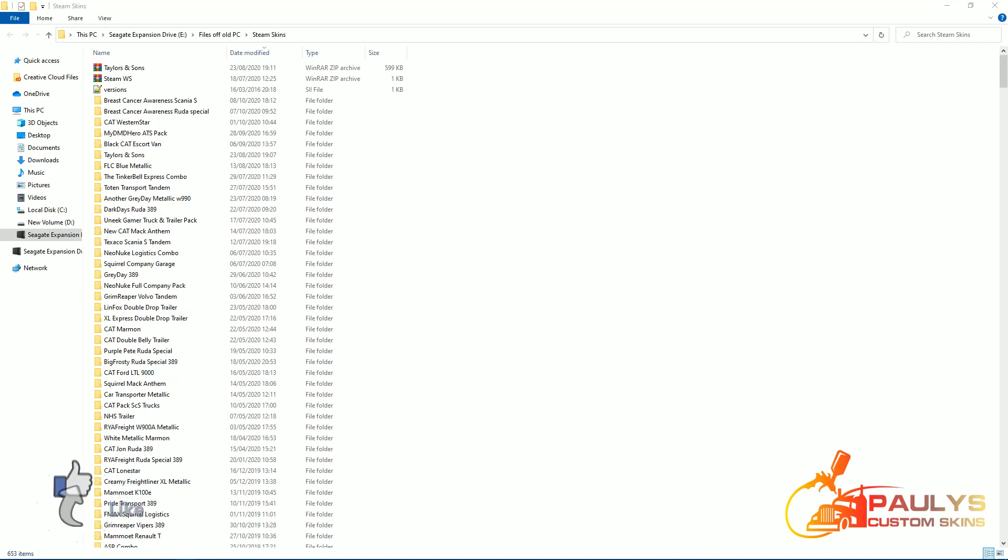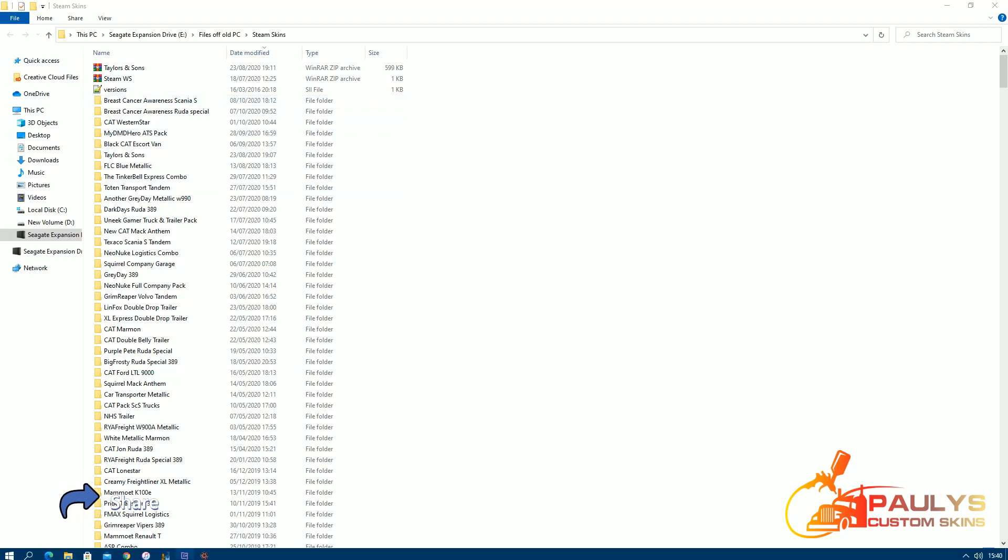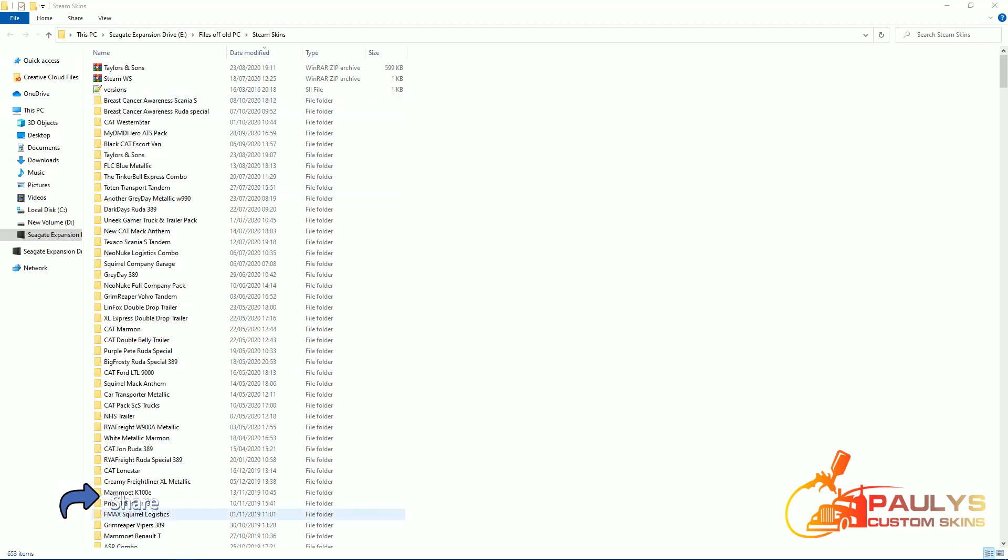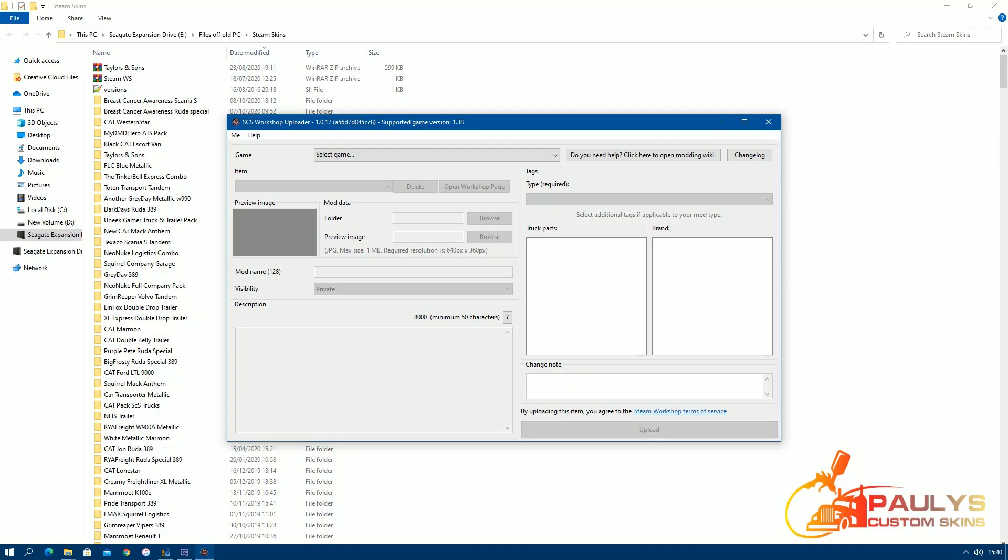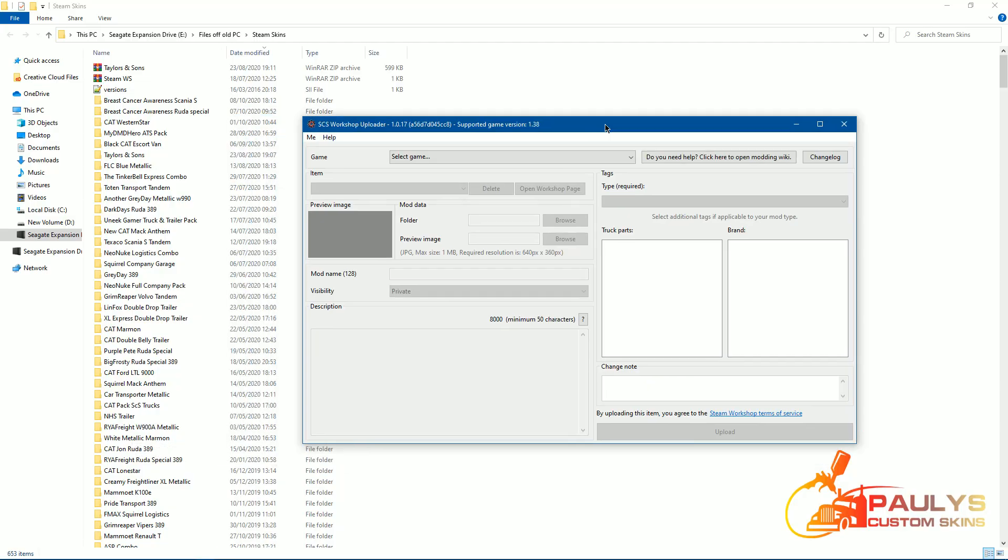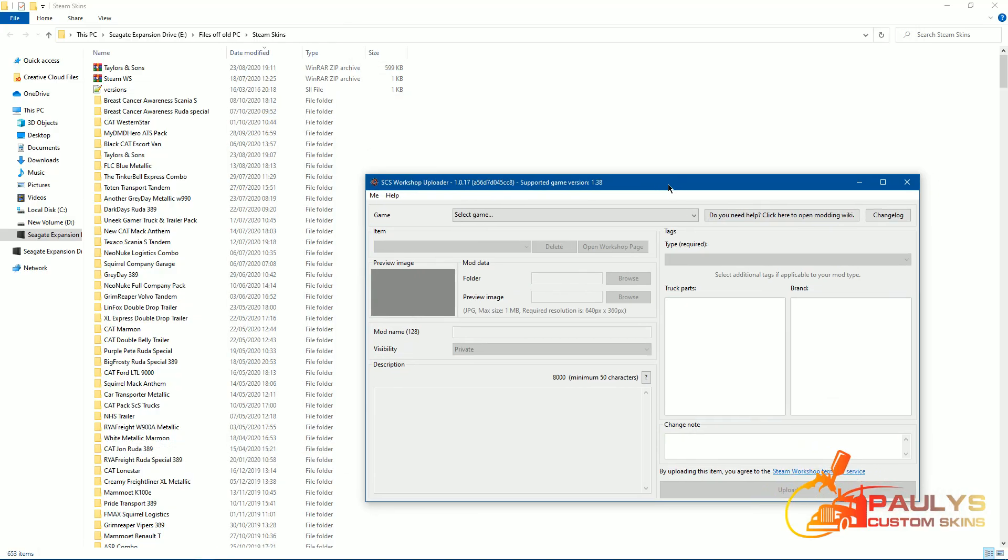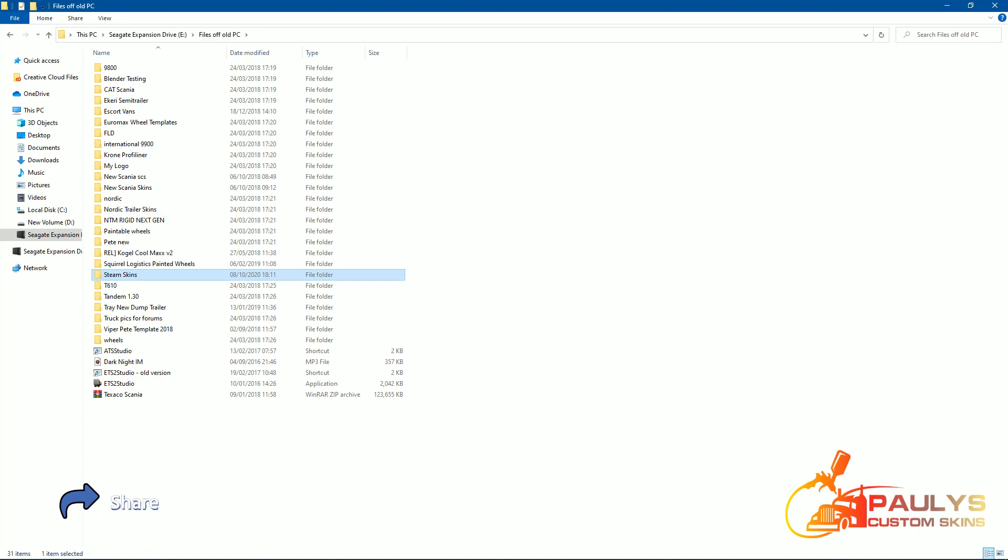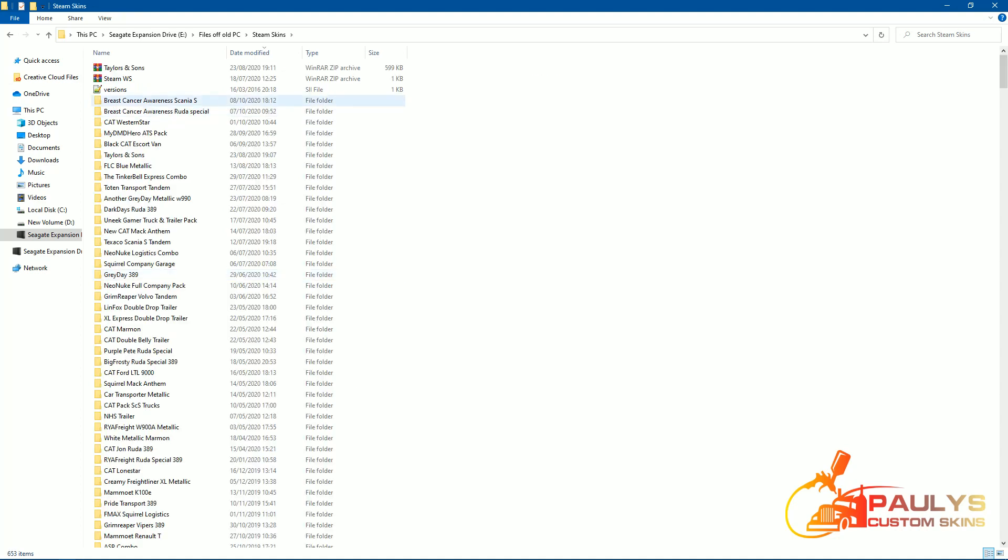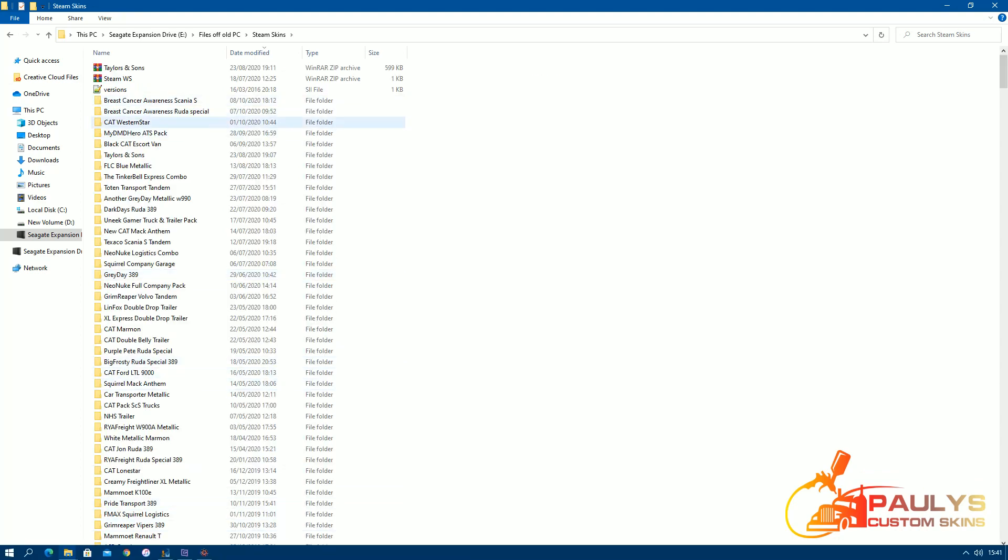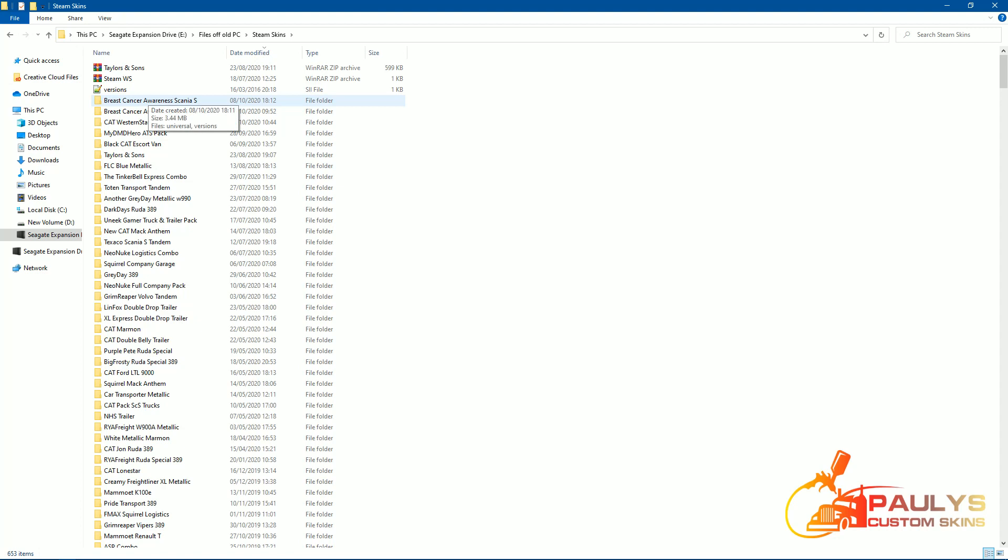Alright guys, I'm going to run through the SCS tool workshop uploader. So this is how I do it for my skins. Basically I've got a folder on one of my drives called Steam Skins, and I then just put each skin in as I do them with their own folder.